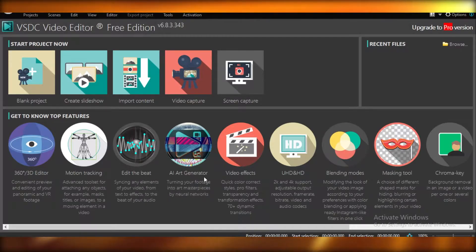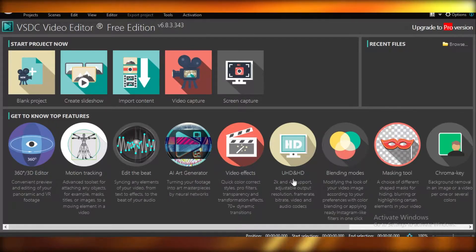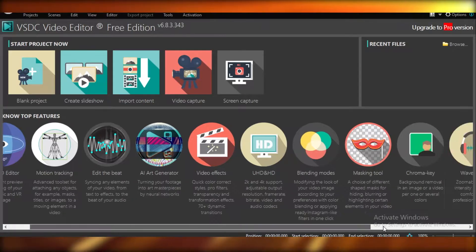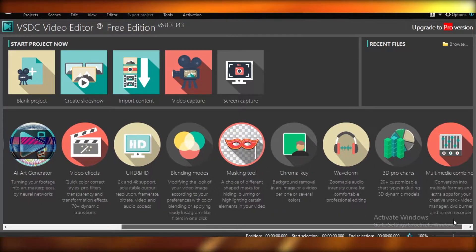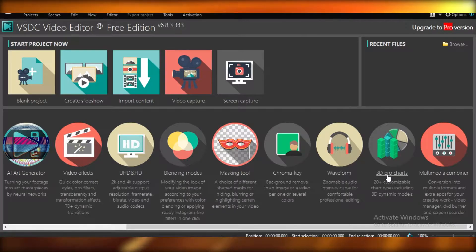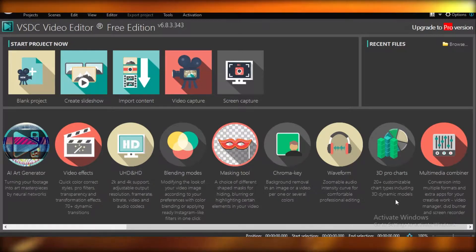They have an AI art generator, video effects, UHD and HD, blending modes, masking tools, and chroma key. After that, they also have their waveform, 3D pro charts, and multimedia combiner.